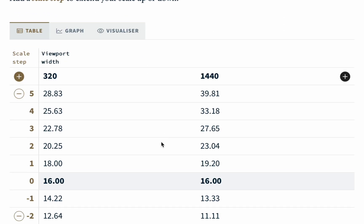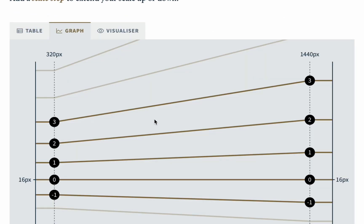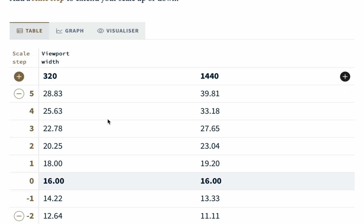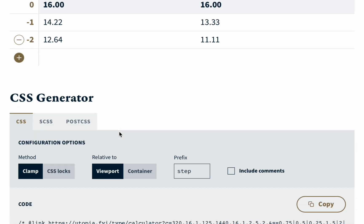Then I change the type scale and here we can see how our fonts will change from the mobile to the desktop screen. It's a little bit preview.